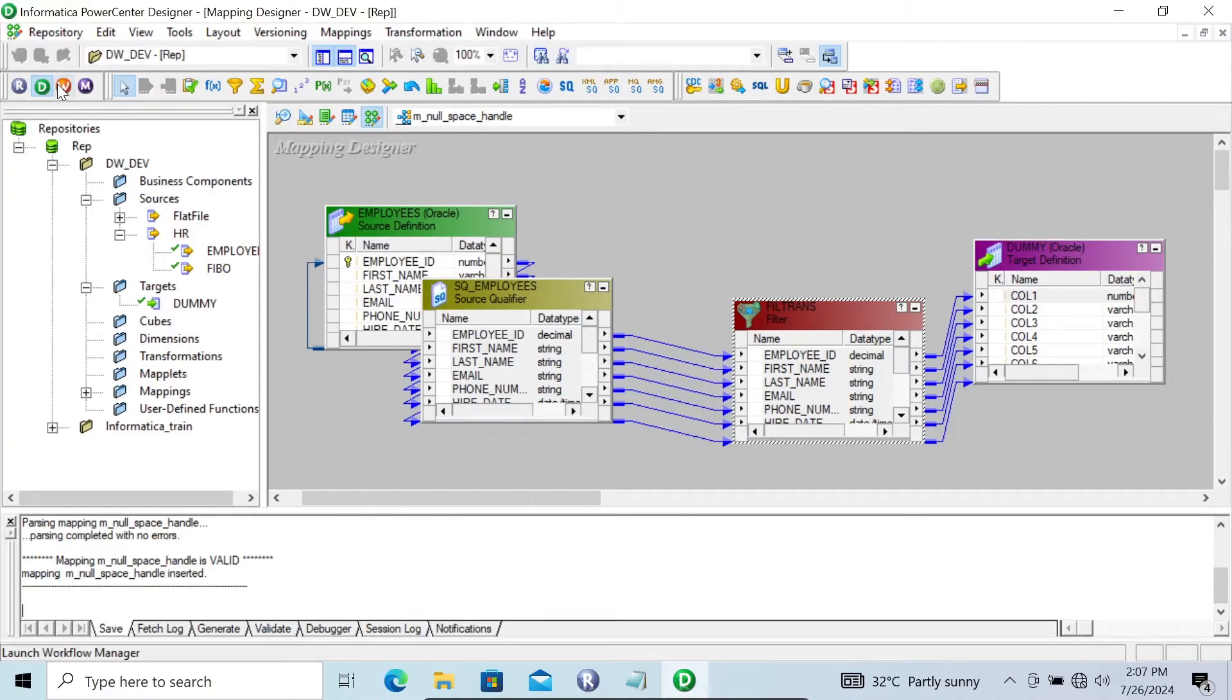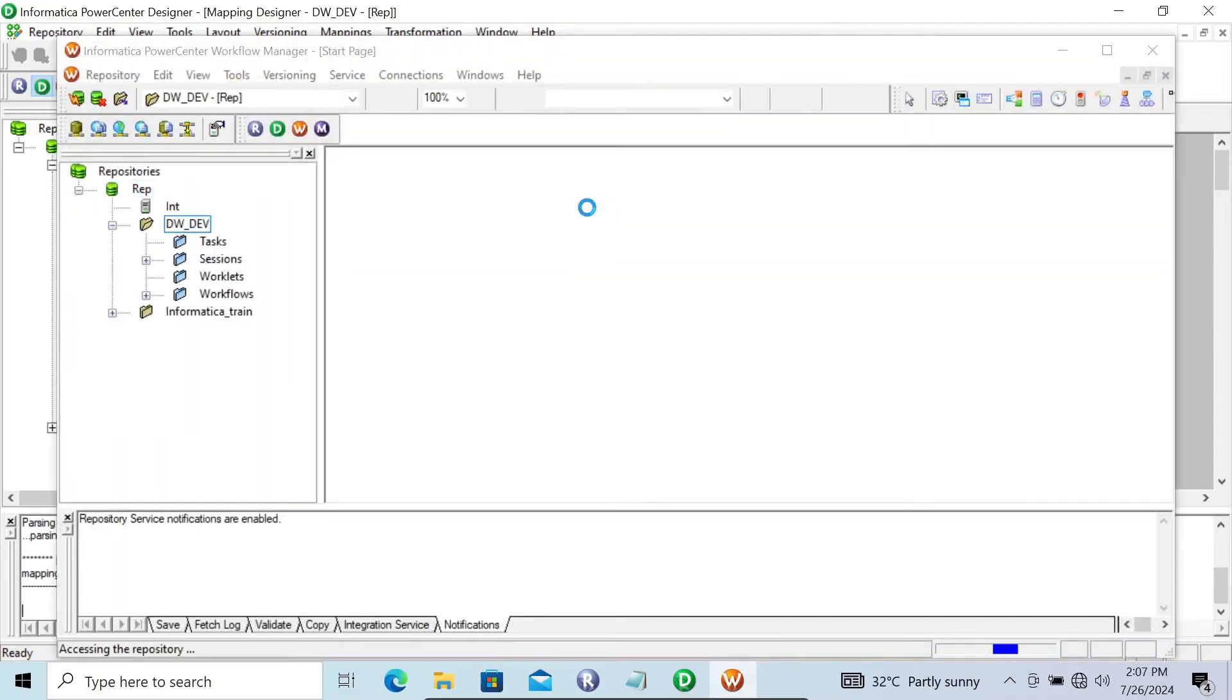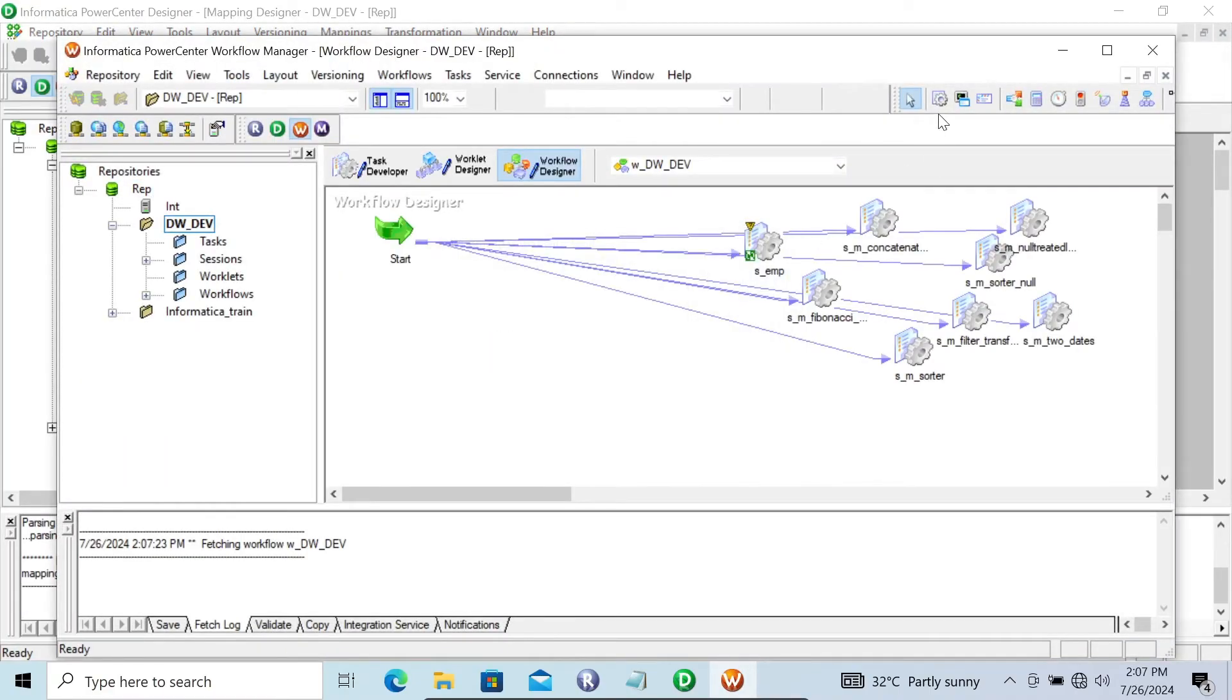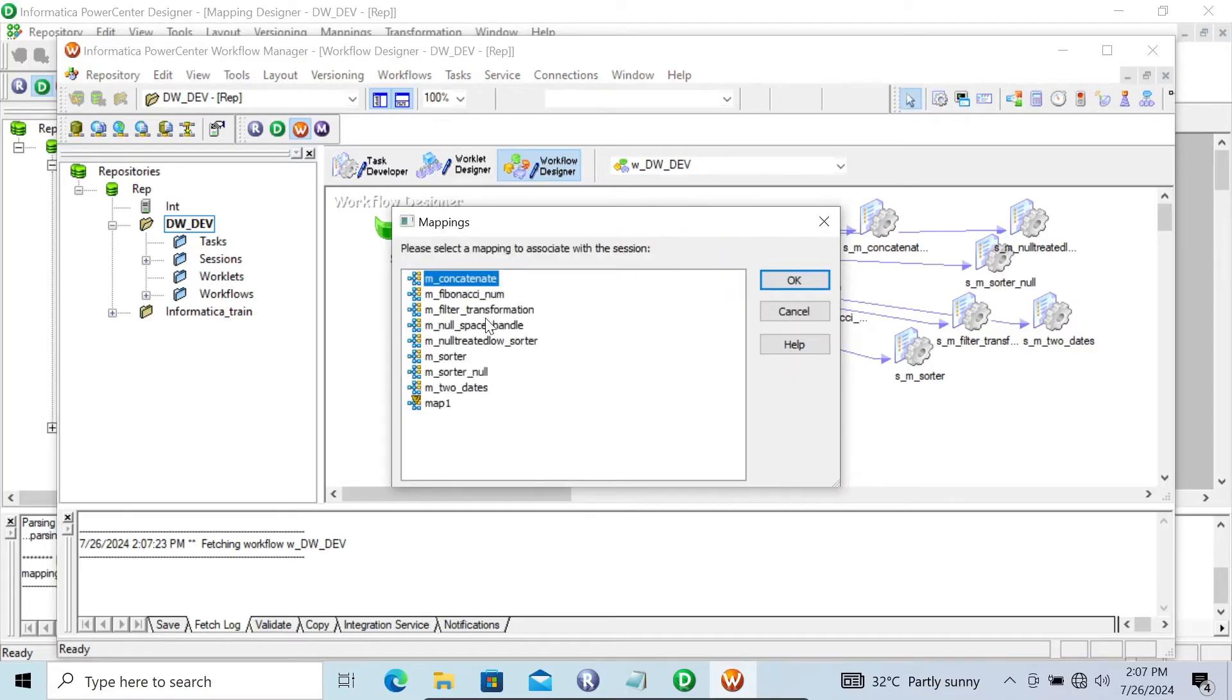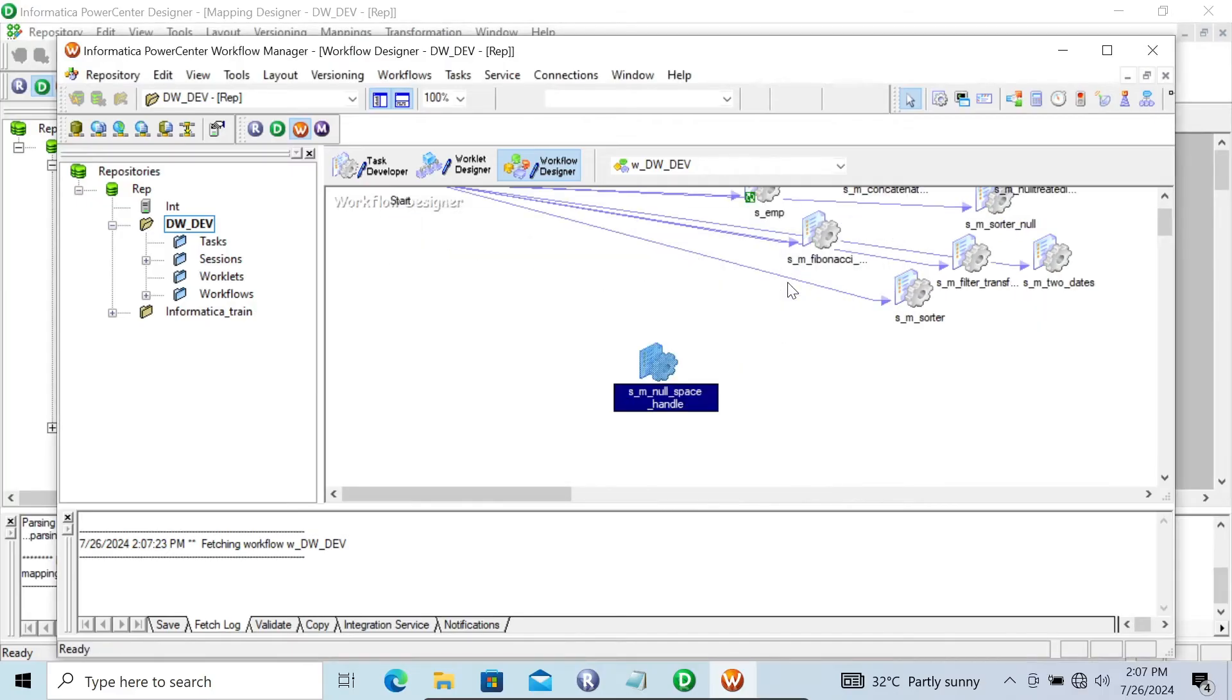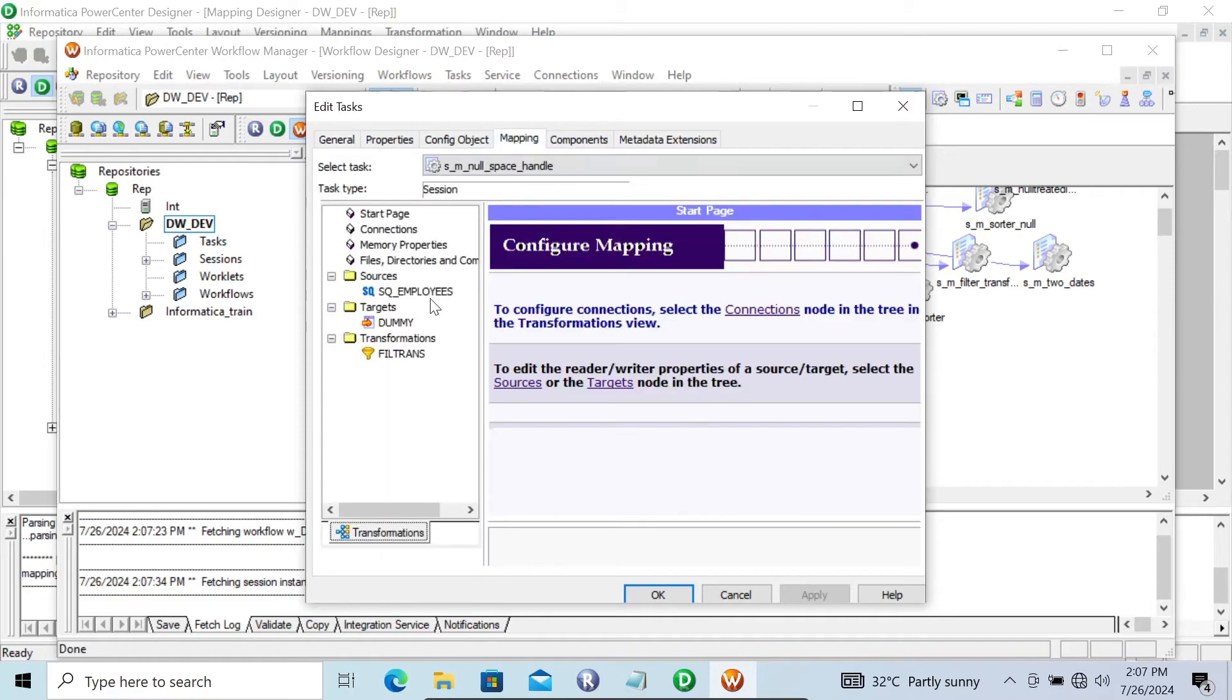Thereafter let's go to the workflow manager. Let's take the session. Here the name is null_space_handle. And let's give the correct connection.